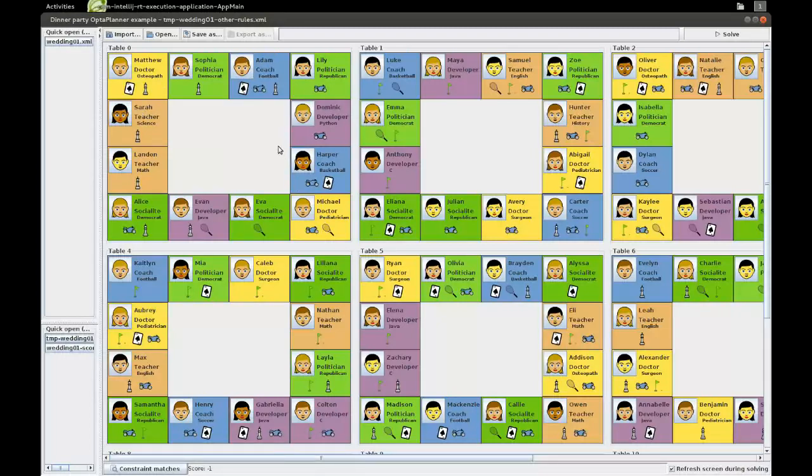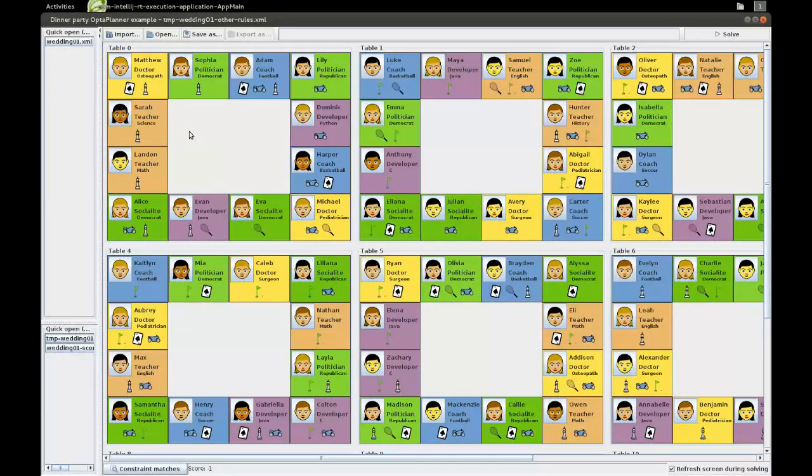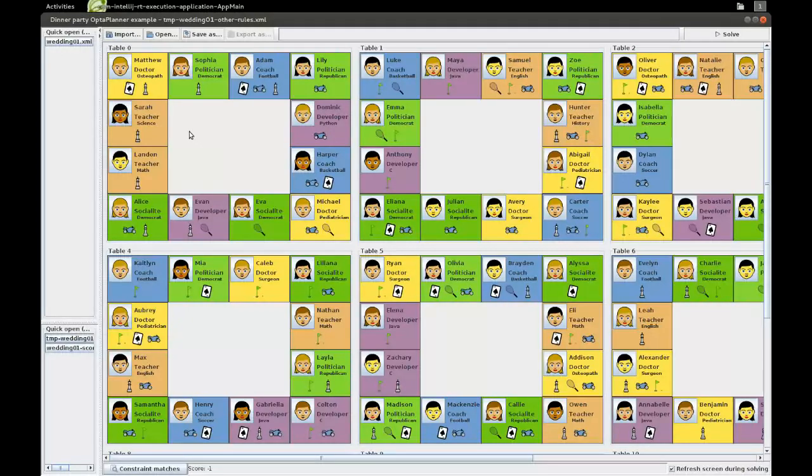Now, that in itself would be pretty simple, because we could just take any male and put them on the first seat, put any female on the second seat, and so forth. We have a number of constraints to make sure that the dinner party is interesting for all of our guests, and that there are stimulating conversations.